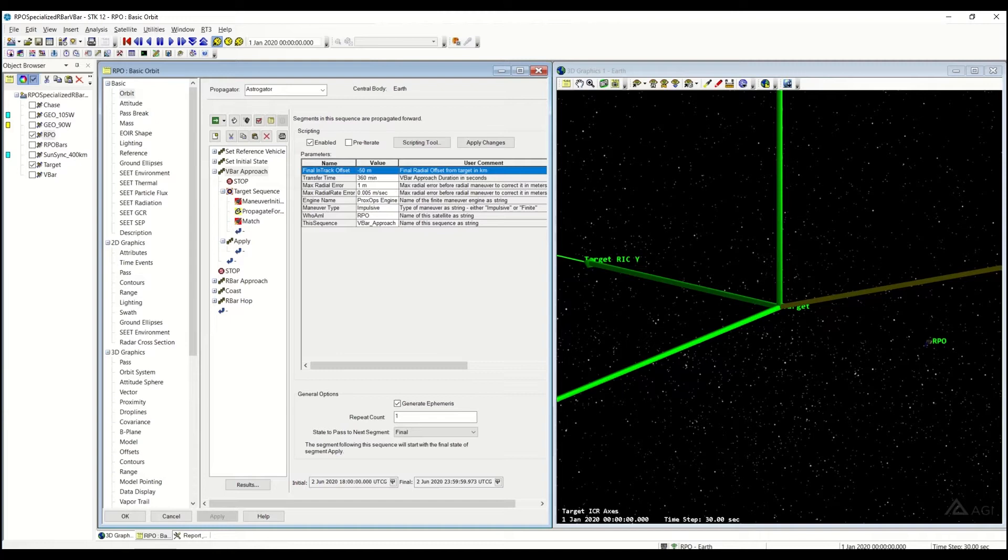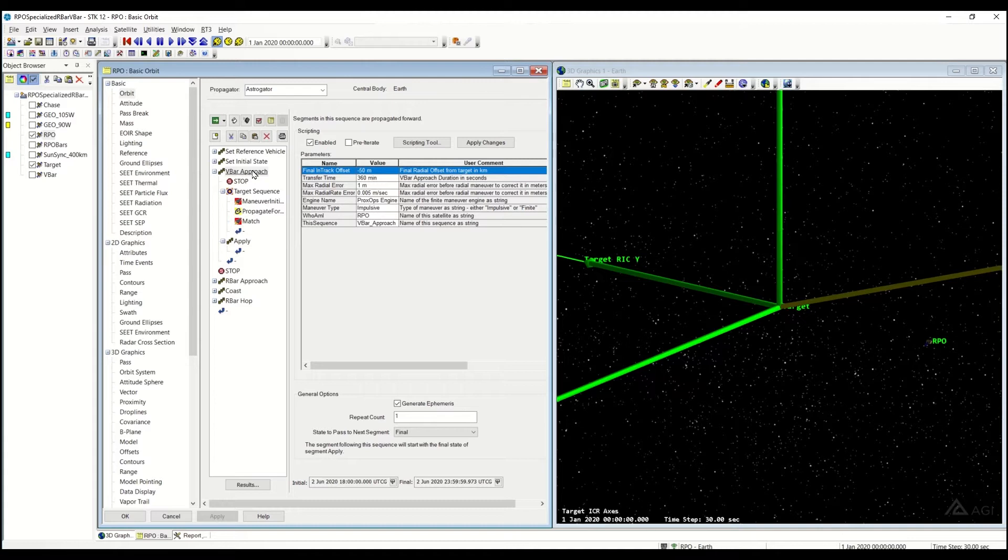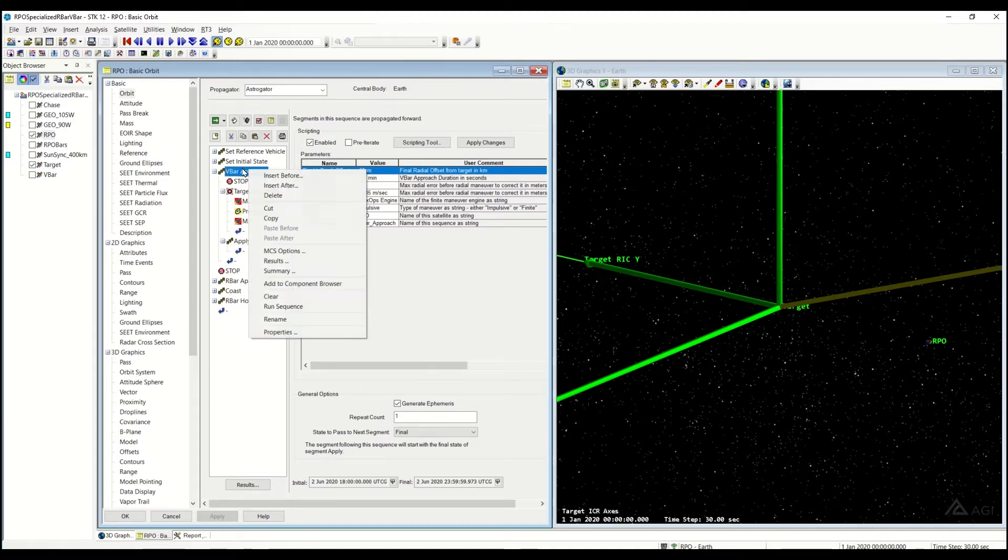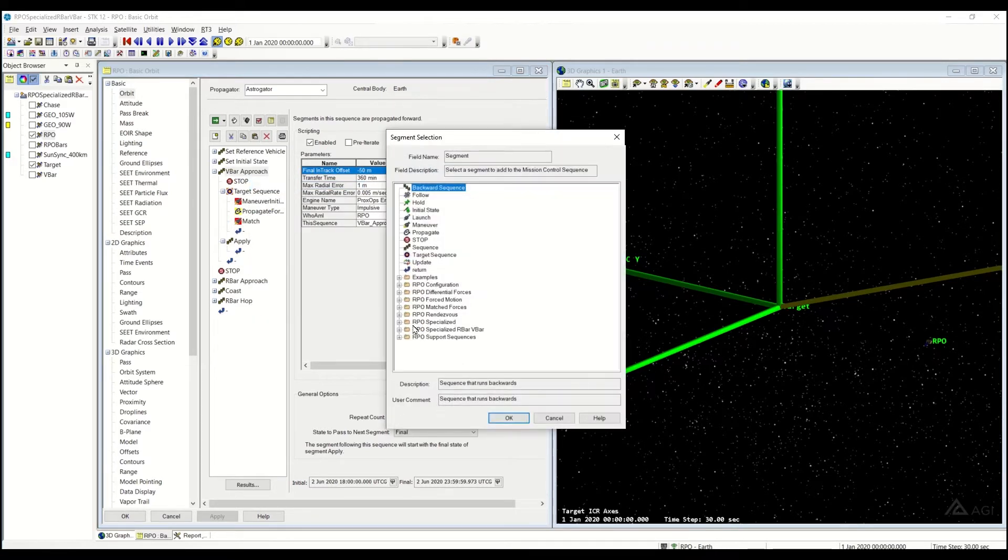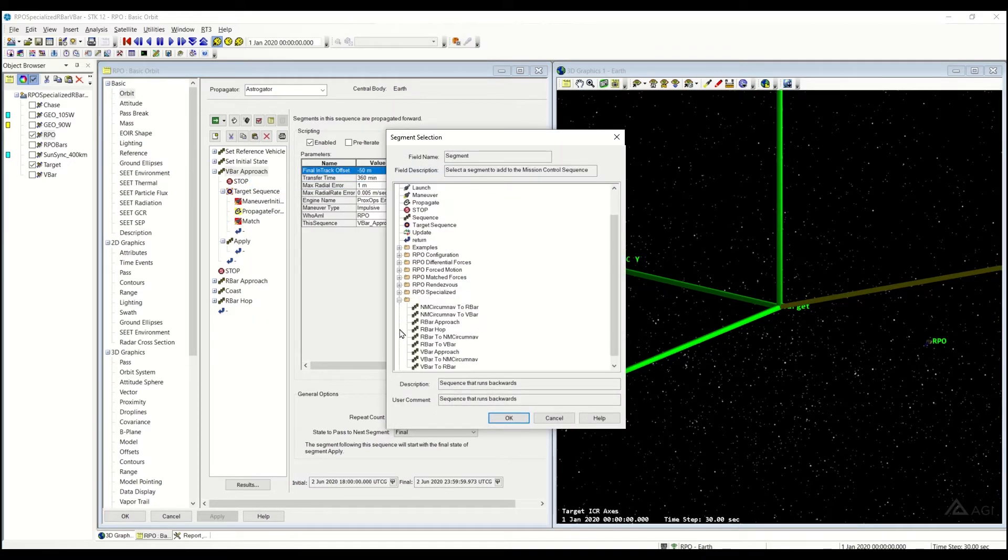Welcome back. Today, we're going to be continuing our RPO series and covering the VBAR, RBAR, the VBAR approach sequence. And this can be found under the RPO-Specialized RBAR, VBAR subfolder.